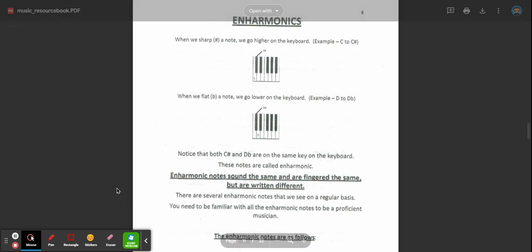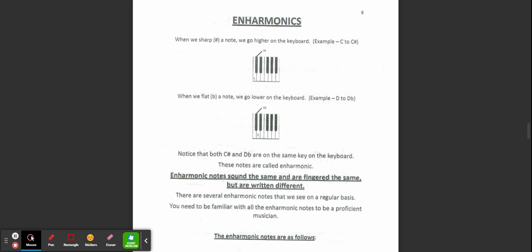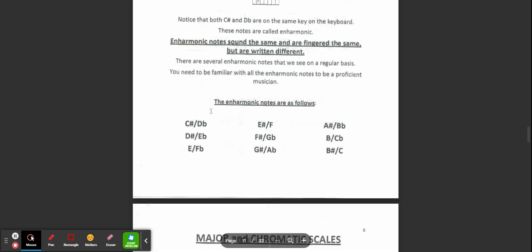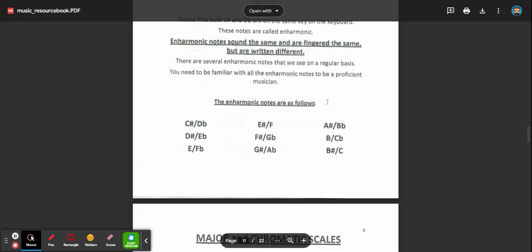So like I said, they're going to look different but they sound exactly the same. There are several enharmonic notes that we see on a regular basis. You need to be familiar with all the enharmonic notes to be a proficient musician. So here's some enharmonics. The enharmonic notes are as follows: